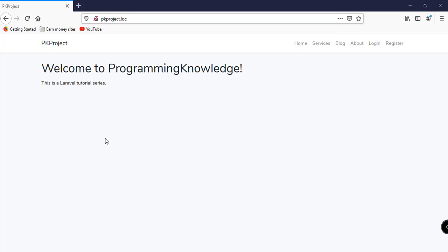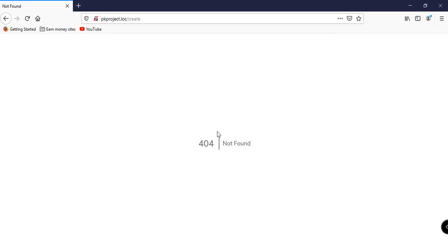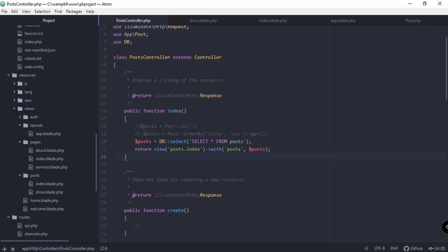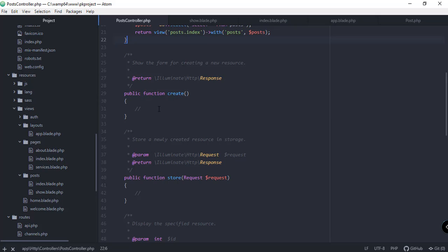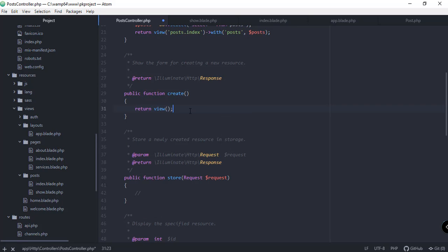If you try to go to pkproject.loc/create you can see that we have a 404 not found, because it is loading the create function of our post controller and as you can see we don't have any logic from there yet. So all we have to do now is modify this function.